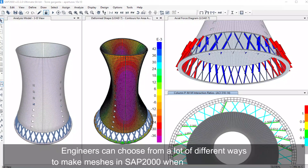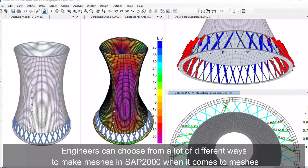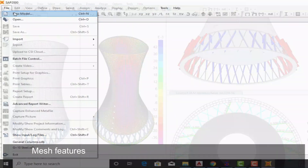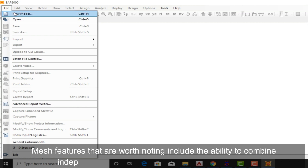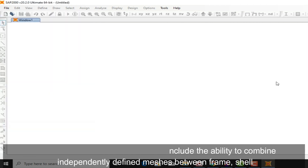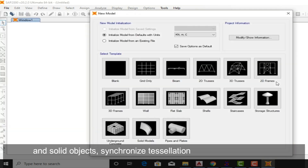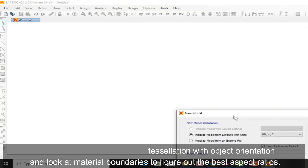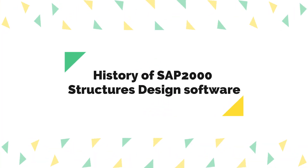Engineers can choose from many different ways to make meshes in SAP 2000. Notable mesh features include the ability to combine independently defined meshes between frame, shell, and solid objects, synchronized tessellation with object orientation, and analysis of material boundaries to determine the best aspect ratios.